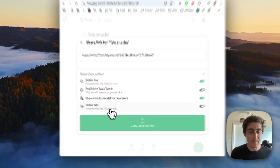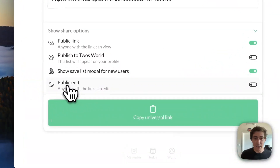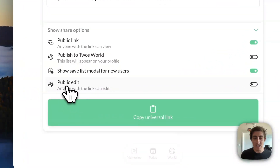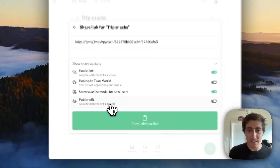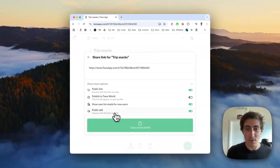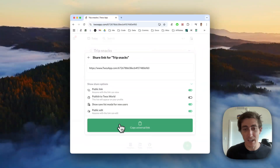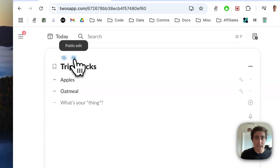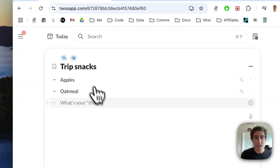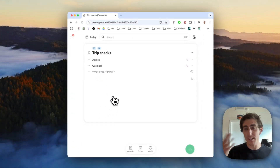So what you can do is show the share options, and here we'll see 'Public Edit.' We can see 'Anyone with the link can edit.' If you turn this on and then copy the universal link, we'll see the public edit icon above the list, so we know that anybody can edit it.